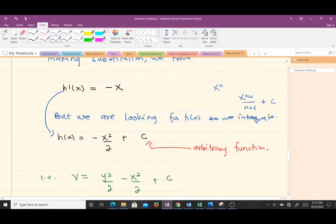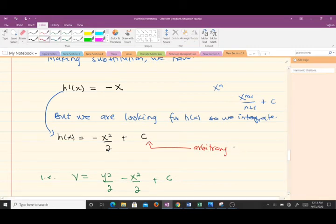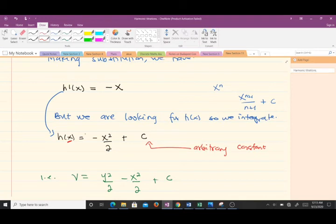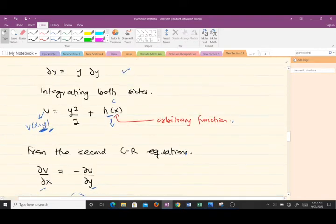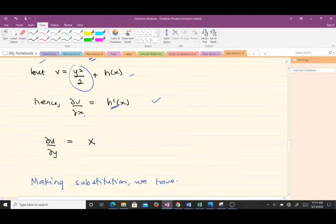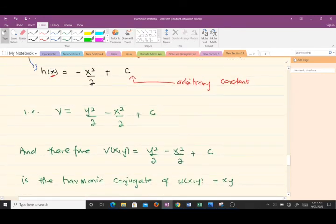Integrating −x gives h(x) = −x²/2 + c, where c is an arbitrary constant. Here it is an arbitrary constant — not an arbitrary function — because h is a function of x only, i.e., it is univariate. Now we substitute h(x) back into our expression for v, and we get the harmonic conjugate v(x,y) = y²/2 − x²/2 + c.